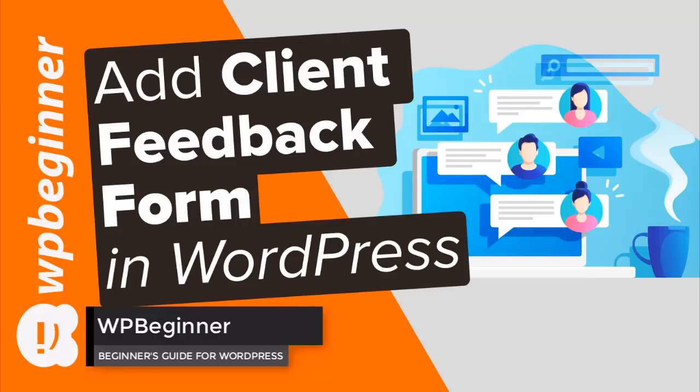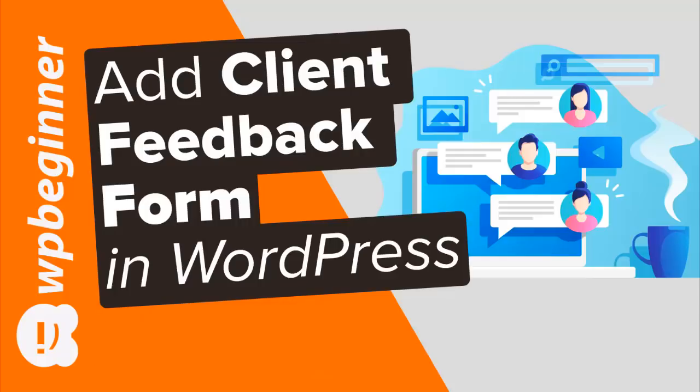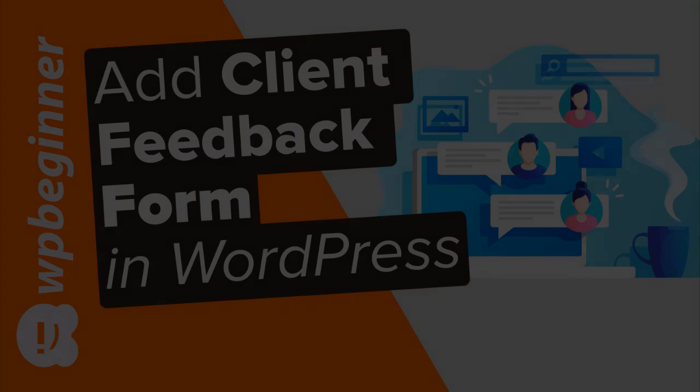In this video I'll walk you through step-by-step how you can easily add a client feedback form in WordPress. Getting feedback from your clients is a great way to improve relationships and improve your business.